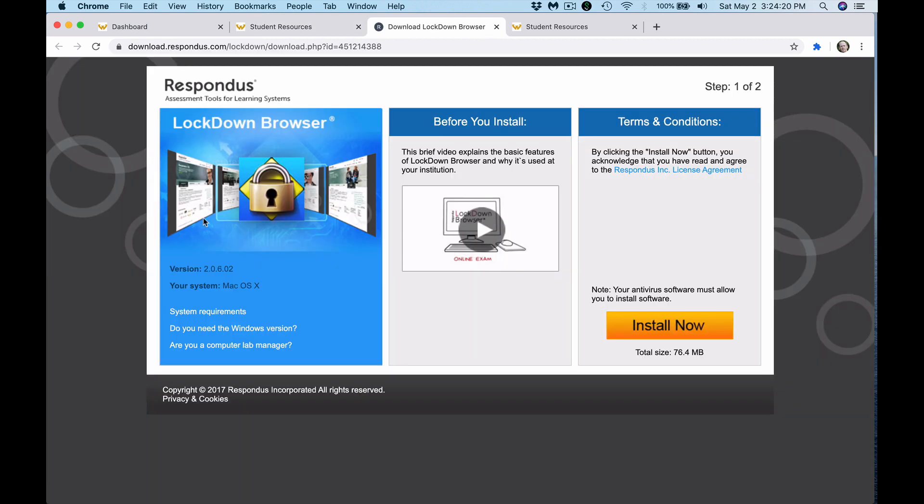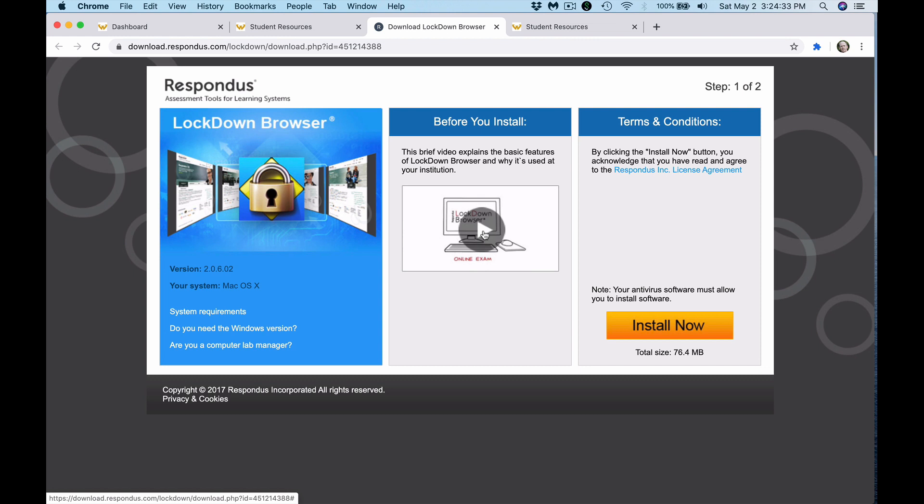In this link, it will tell you your system requirements and it will have two other panels. The second panel is a video that I want you to watch. It's just a short three-minute video on the difference between Lockdown Browser and Lockdown Monitor and how they are being used in this course.